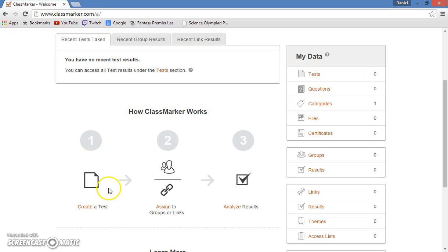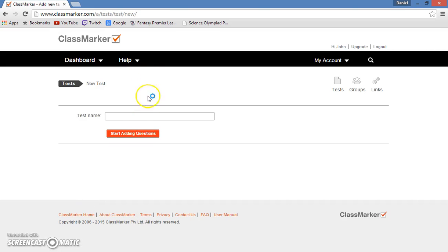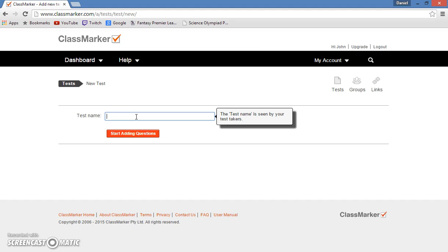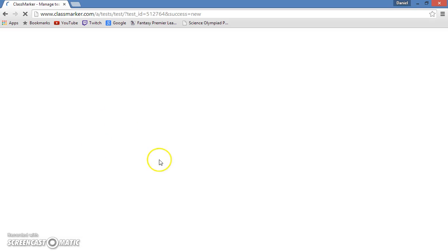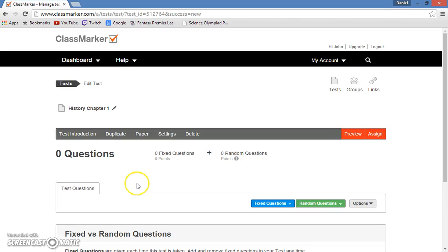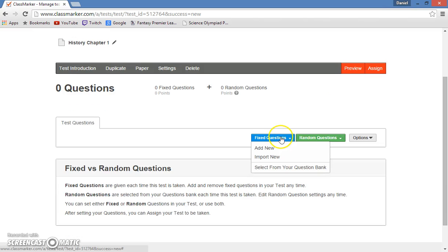What you will want to do is go to create and click. Now we need to name the test. So for simplicity's sake, I'll just go history chapter 1 and click start adding questions.